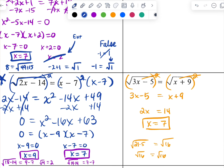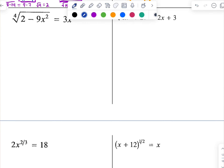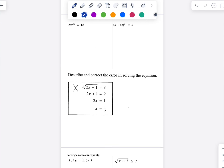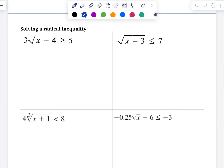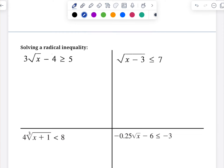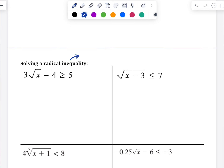There are a few more practice problems you could try, but we've got one more idea to talk about. The last thing we need to talk about is solving a radical inequality. There are only two big rules to keep in mind: first, if we divide by a negative, you need to switch the inequality. And two, you still need to check your answers. But otherwise, it's basically the same type of problem.